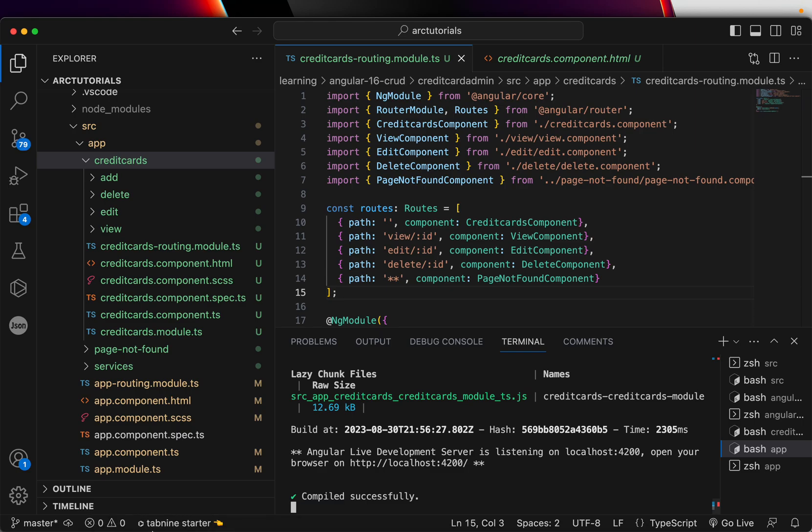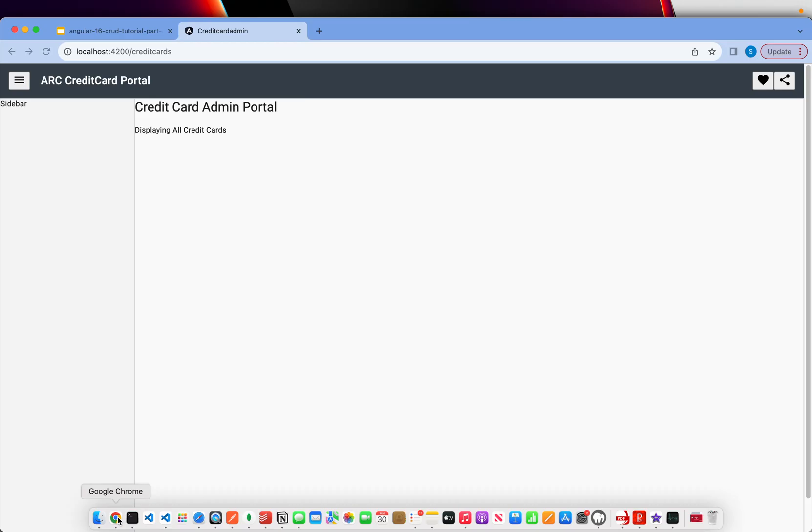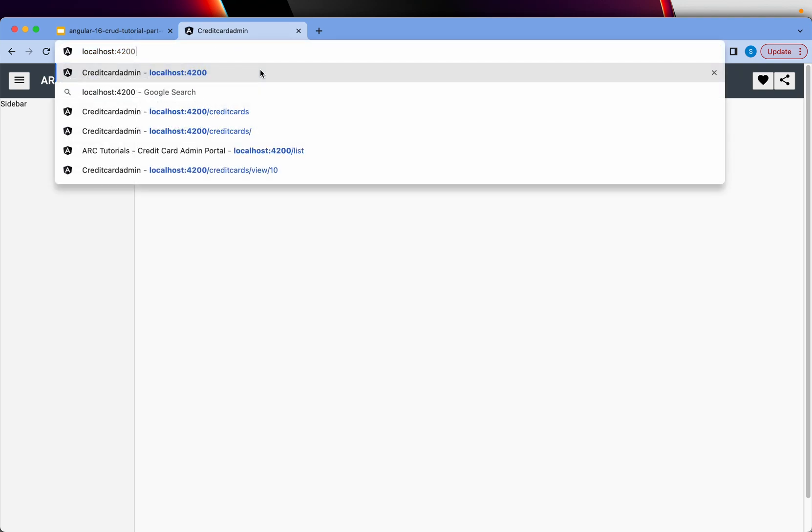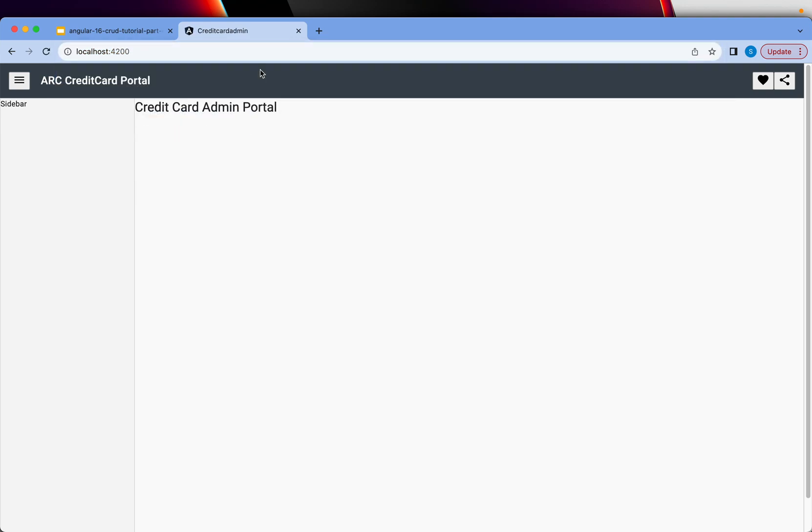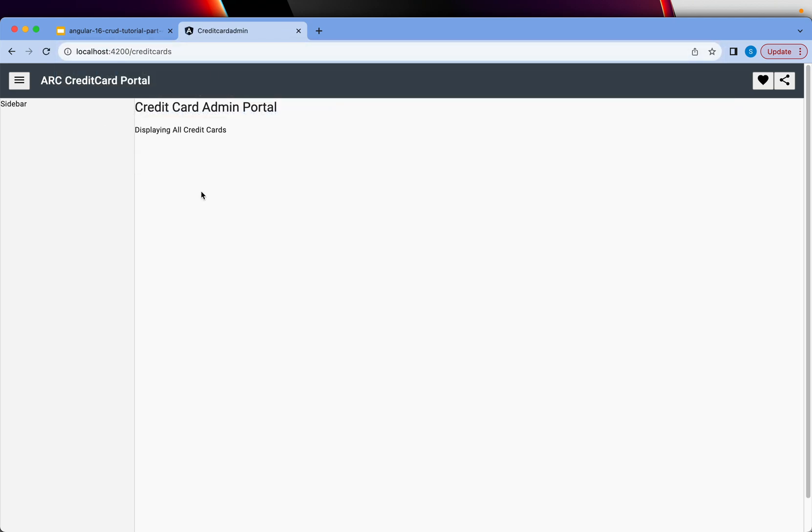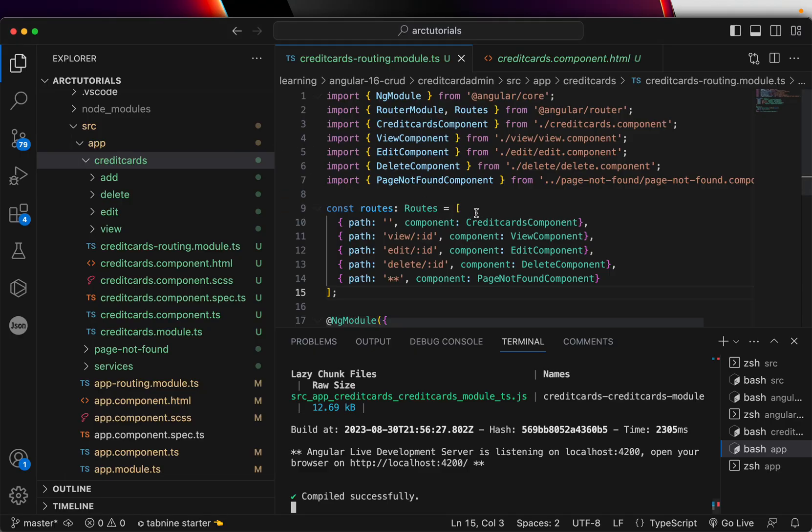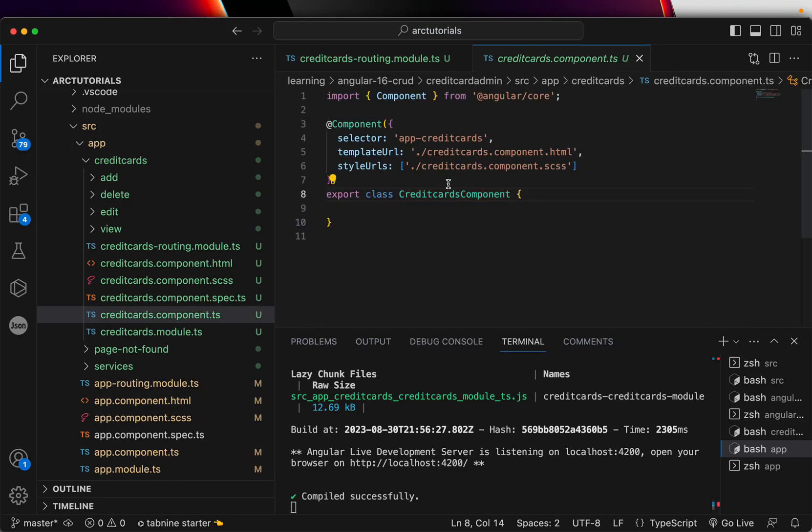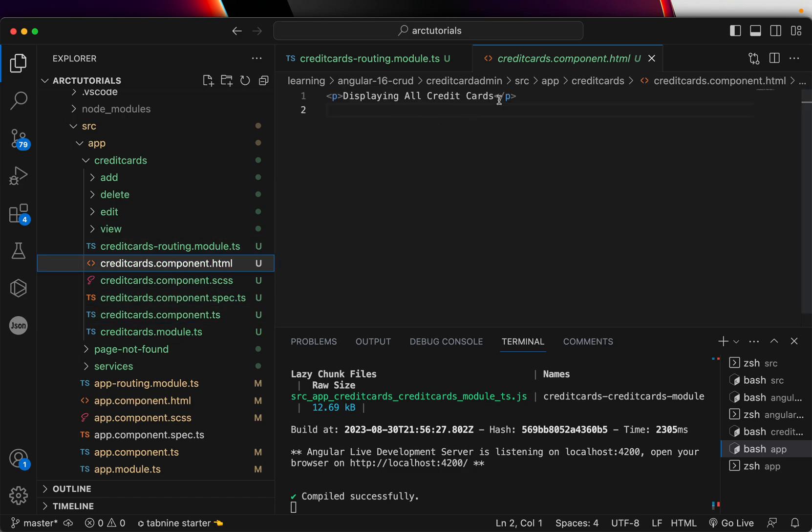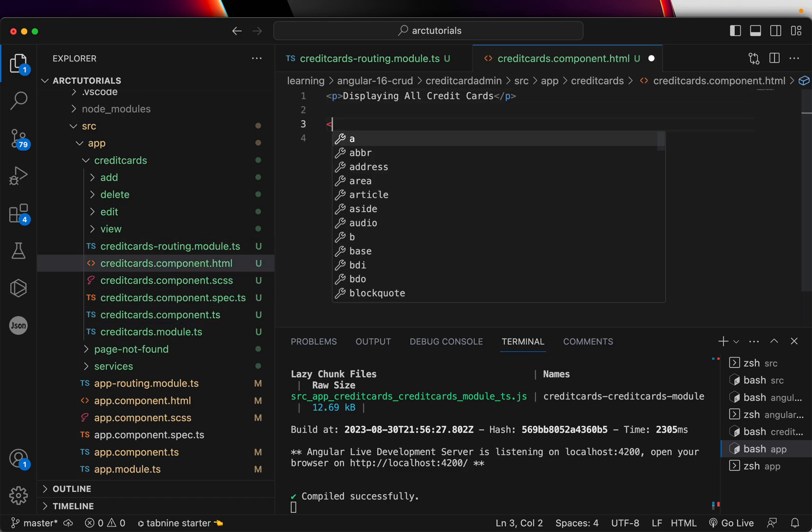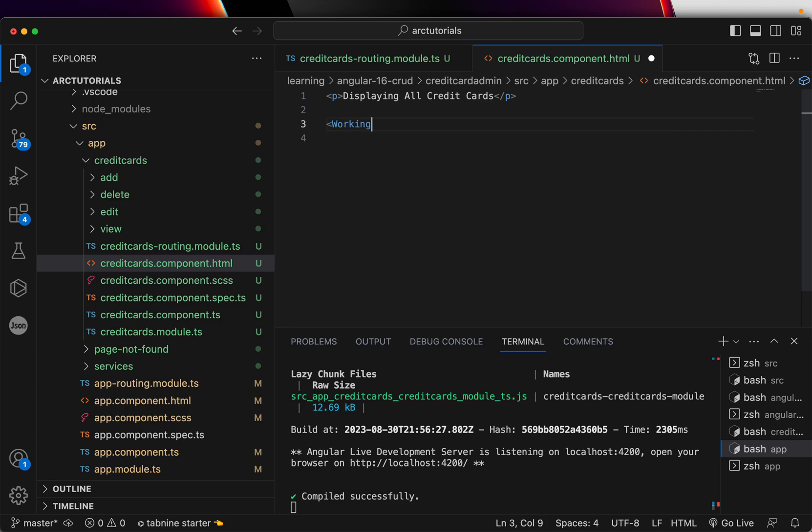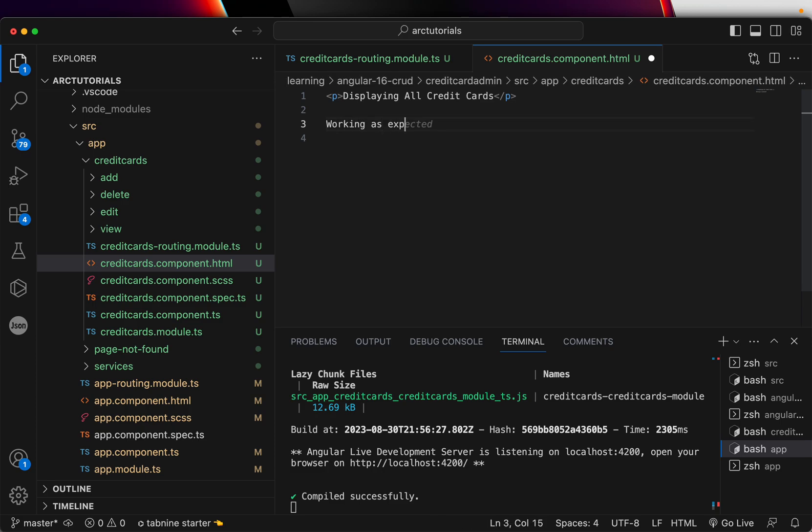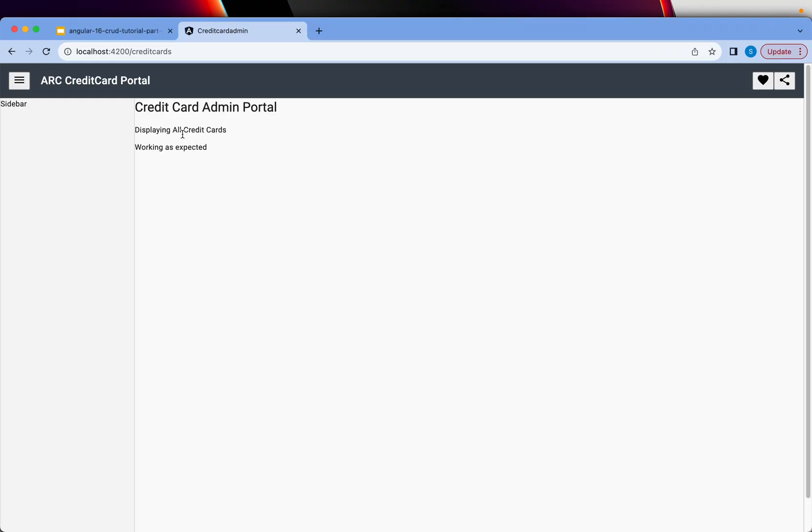Let's bring up the application. localhost 4200 nothing shows, which is what is expected. When I put credit cards, it says displaying all credit cards, which is to this component. And if you see the HTML, it says displaying all credit cards working as expected. So this is working as expected.